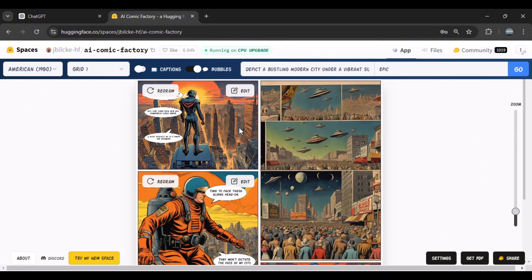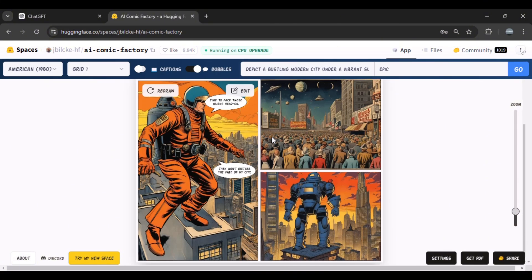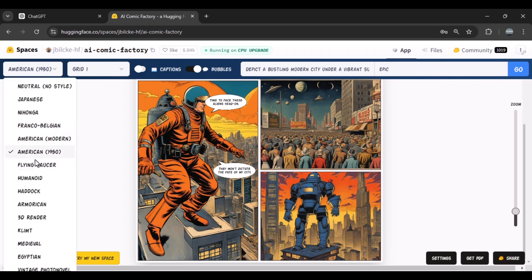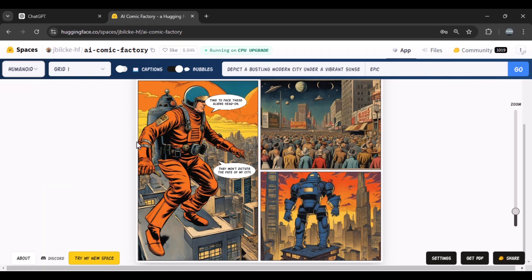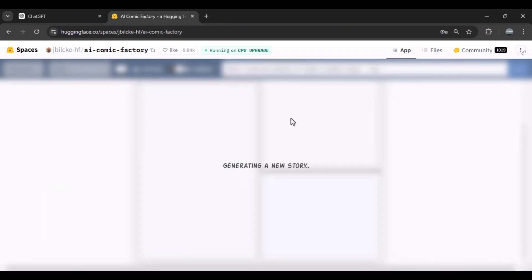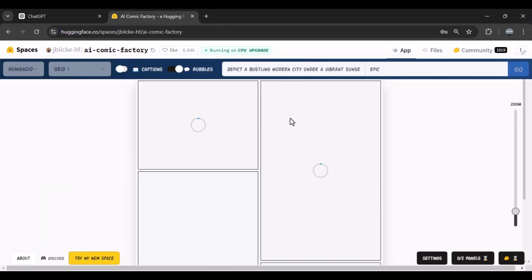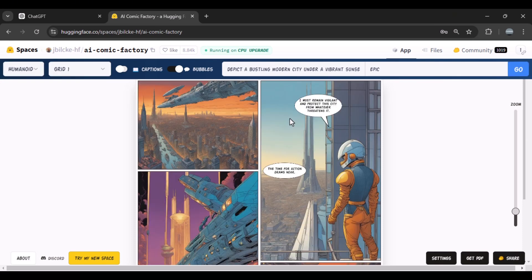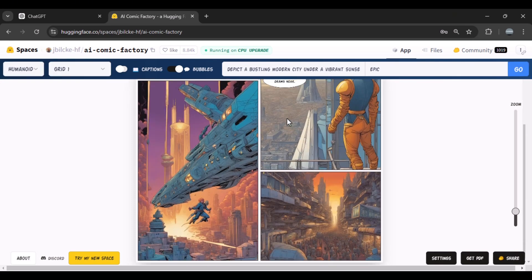As you can see, all of these styles have really high quality output, but the Franco American 1950s and American Modern styles really deliver better results and better output.